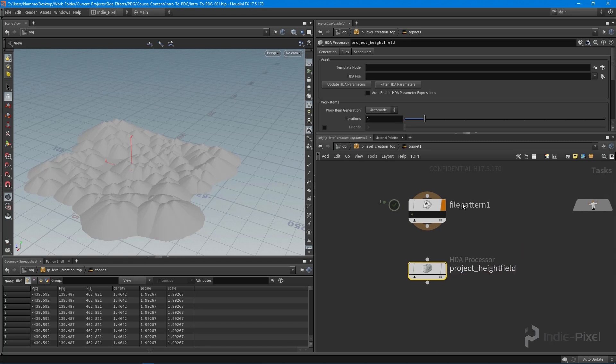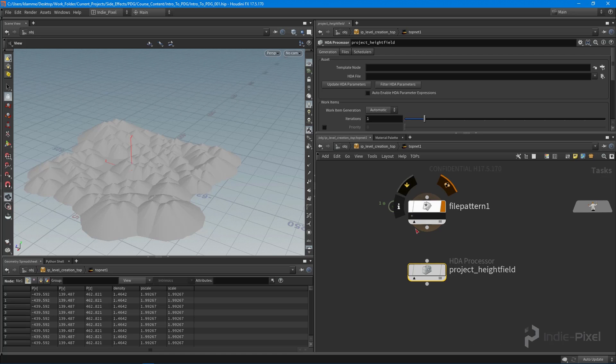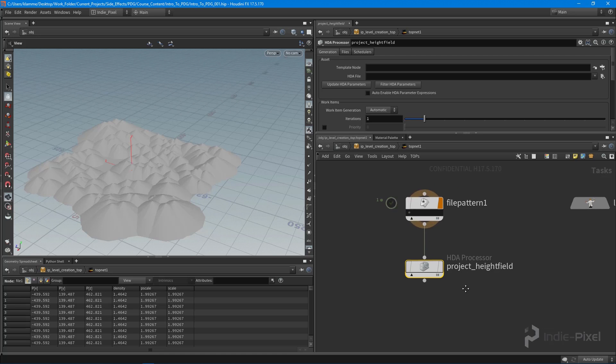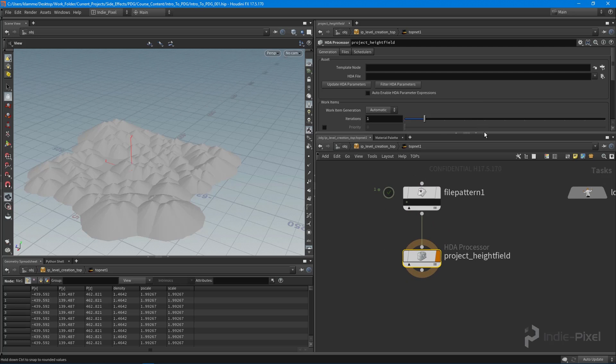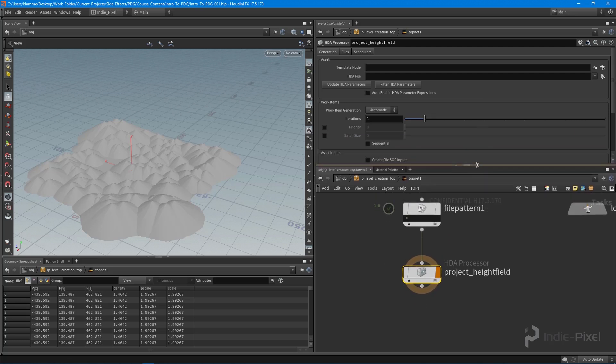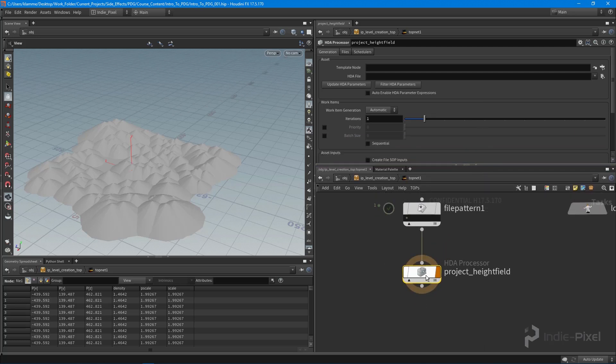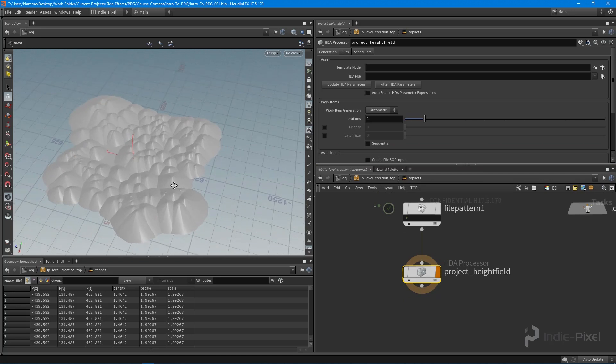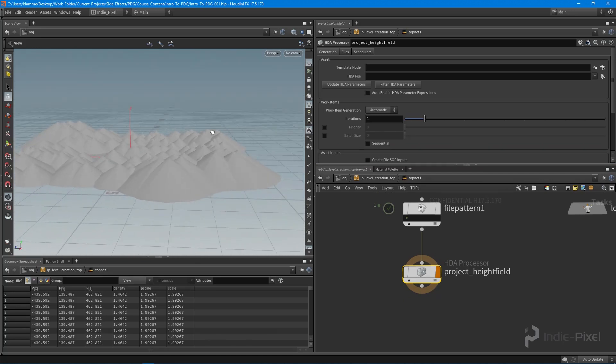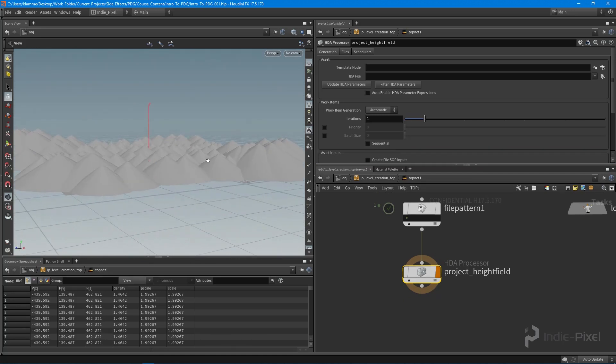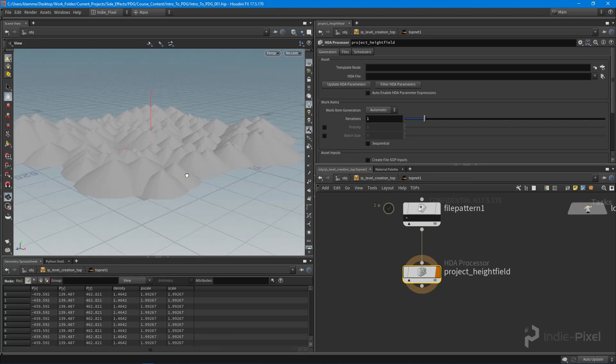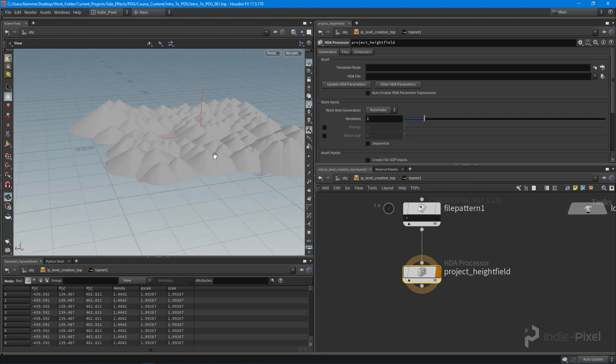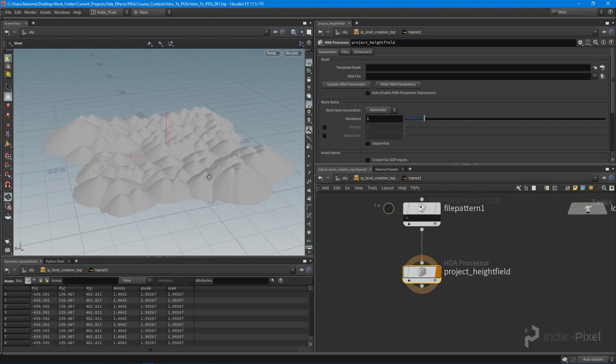We're going to project a height field onto our layout geometry. We're going to take the output of this file pattern node and pass it into this HDA processor. What we need to do now is we need to create the HDA processor that handles taking in this layout geometry and then projecting a height field onto it. We're going to do that in the next video.